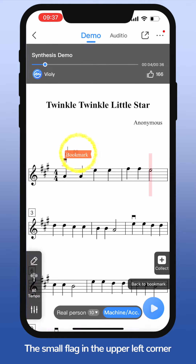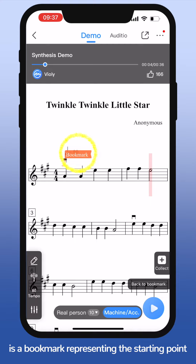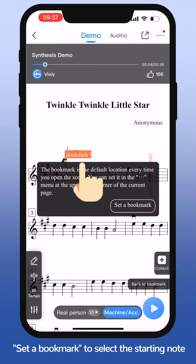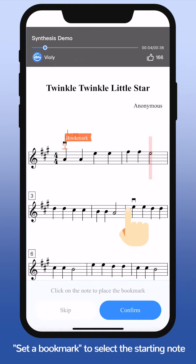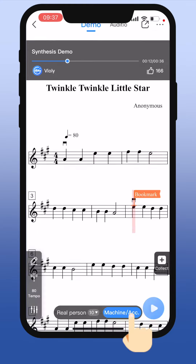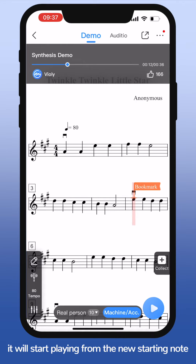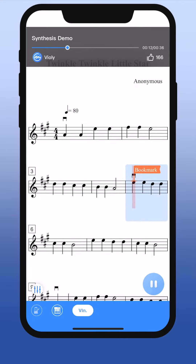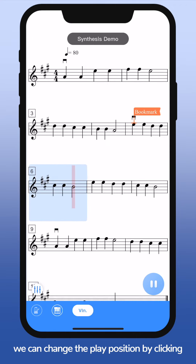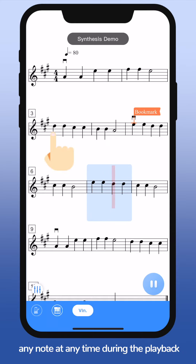The small flag in the upper left corner is a bookmark representing the starting point. If we click the bookmark and select 'Set a bookmark' to choose the starting note, it will start playing from the new starting note. At the same time, we can change the play position by clicking any note at any time during the playback.